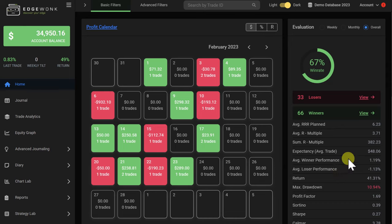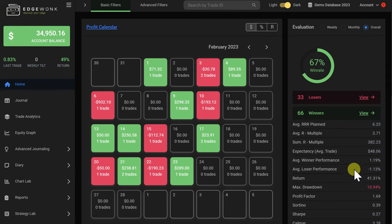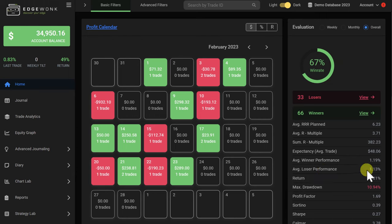You also want to look at your average winning size and your average losing trade. Generally speaking, you want to make sure that your average winner is larger than your average loser. However, there might be instances where it's okay to have a larger losing trade size when your win rate is particularly high. But if your average losing trade is larger than your average winning trade and you have a negative trade expectancy, it's time to further look into this in your journal.